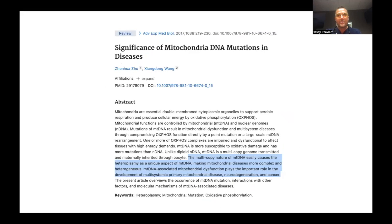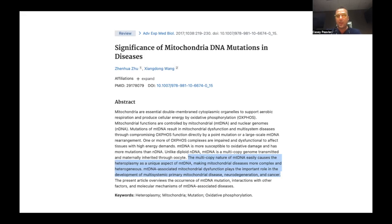So why do we even need to be talking about this? Because when there are DNA mutations, it directly affects our body's ability to produce energy and have proper mitochondrial function. According to this paper, the multi-copy nature of mitochondrial DNA easily causes heteroplasmy — a unique aspect of mitochondrial DNA — making mitochondrial diseases more complex and heterogeneous.